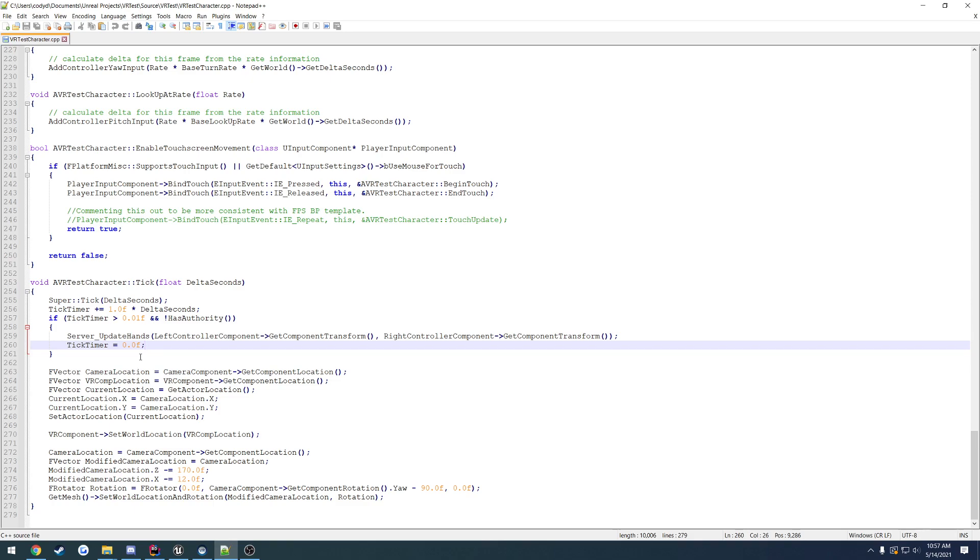The issue you have with this by default is if your character has the capsule as the root, and then we go down and inside of that we have the camera, which is obviously what your headset when you walk around is attached to, you have the problem of you can leave your capsule.